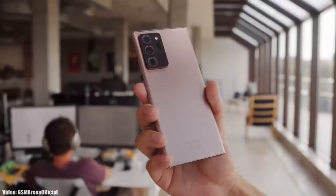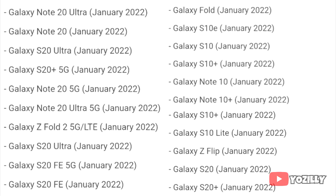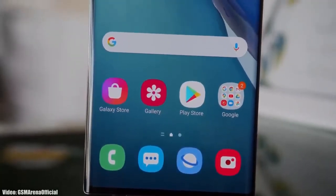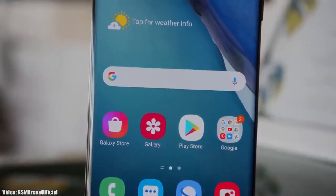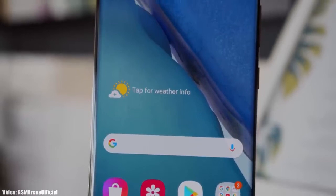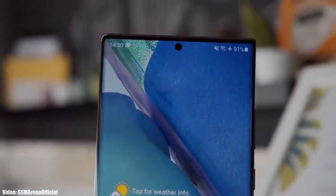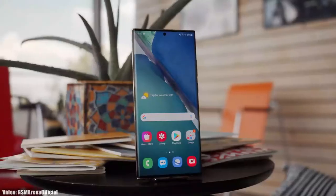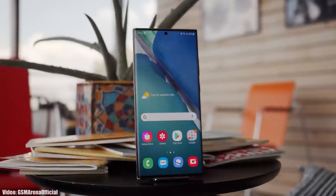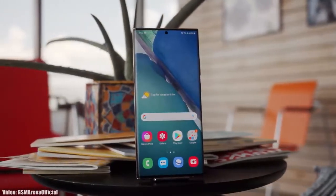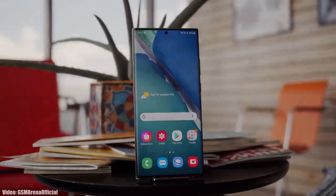As Samsung mentioned in this roadmap, all of these smartphones will start getting the Android 12 update in January 2022. An exact release date can't be confirmed, but you should see the update on your Galaxy smartphone by the end of January 2022. Keep in mind that the release date may vary depending on where you live, so it might take some time for the update to reach your smartphone.